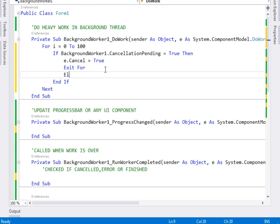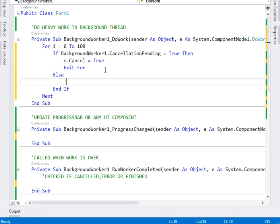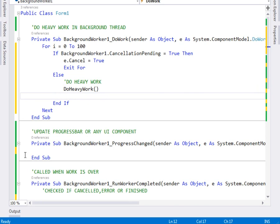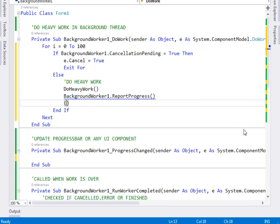Else — if the user has not pressed cancel — we call DoHeavyWork. And then, as we do the heavy work we want to report the progress, so for every loop we shall say BackgroundWorker1.ReportProgress, passing in the integer i. This sends i to the ProgressChanged event.